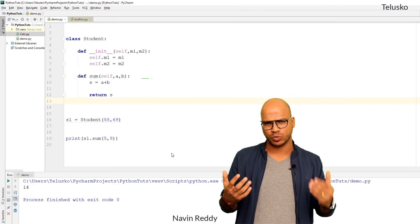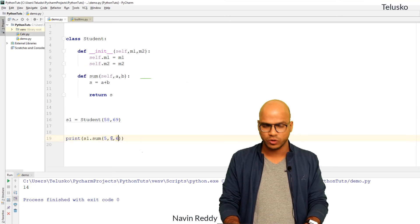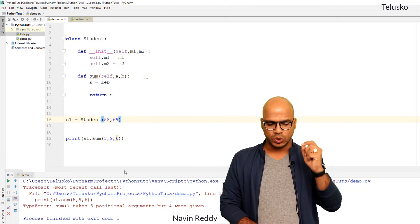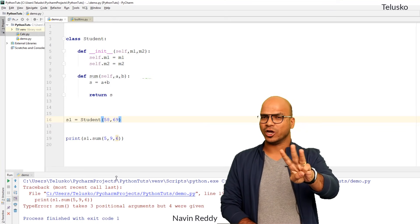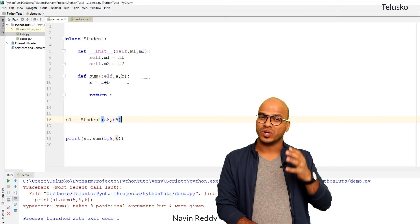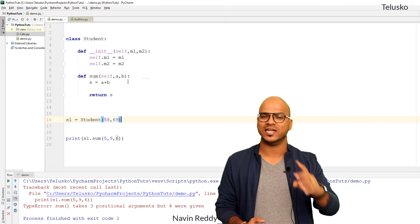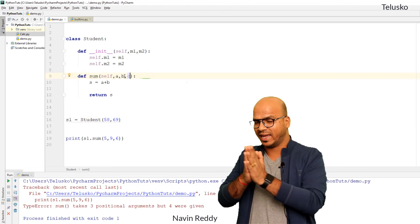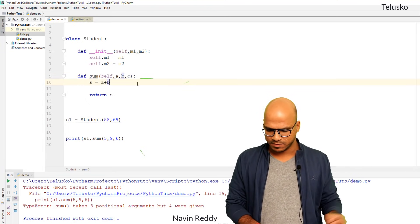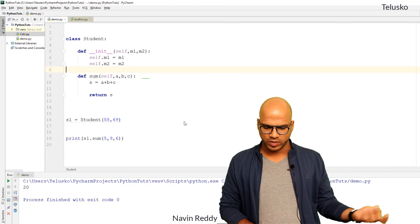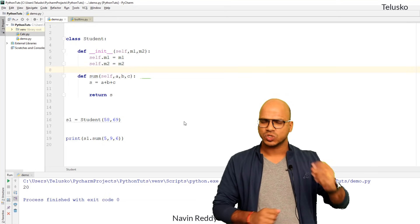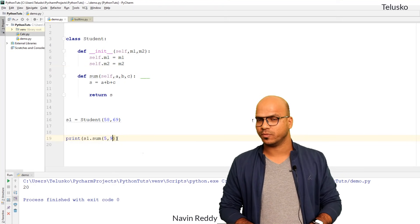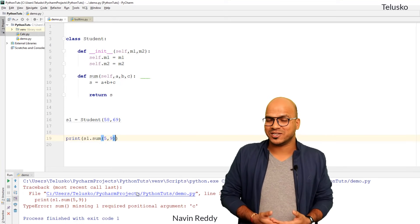What if we want to pass three values — five, nine, and six? That's not possible with the current method since we're only accepting two parameters. You'd get an error. In other languages you'd create another method called 'sum' accepting three arguments. Instead, we can add a third variable c and compute a plus b plus c — running this gives 20. But now if we pass only two arguments, we get an error again.